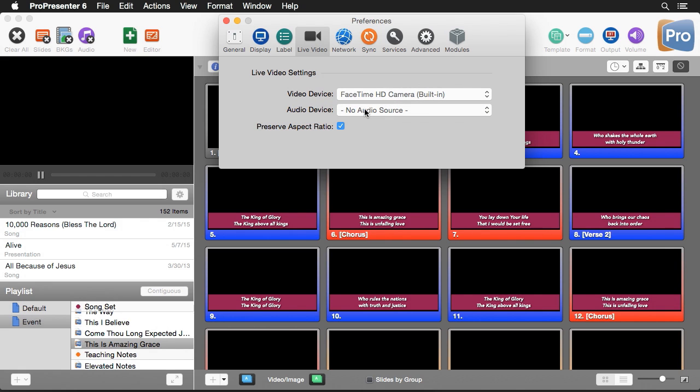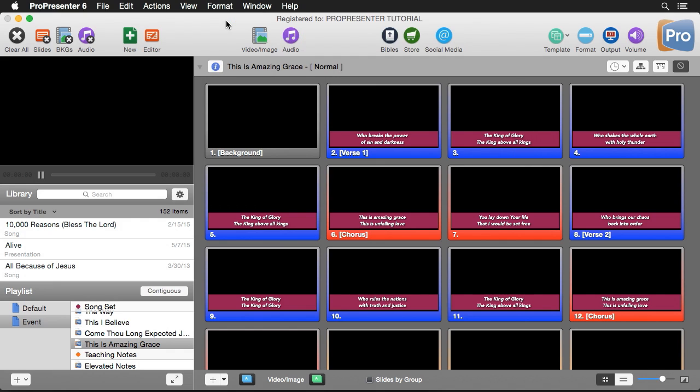I'm going to set this here. I don't need to use the audio device because we're using audio through a soundboard. We're only going to worry about the video inside ProPresenter.